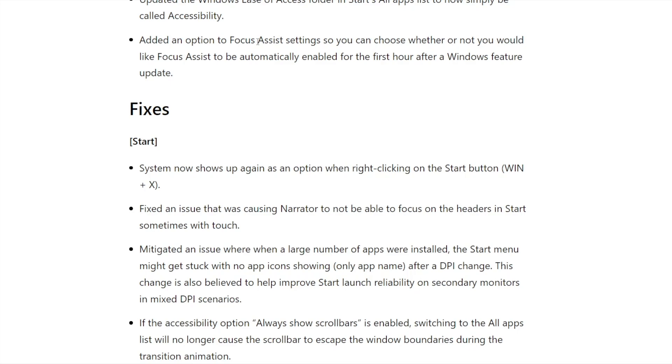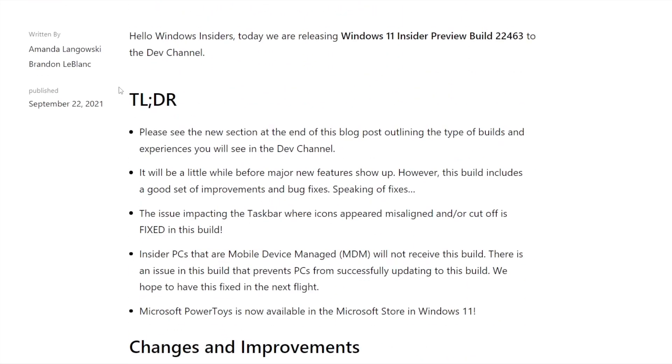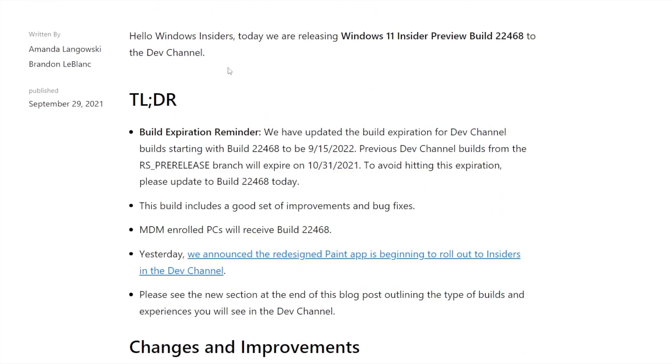That's essentially in a nutshell what they fixed in this build. Now let's go over to the 468 which is the current build that released today. If you're an MDM enrolled PC - basically Microsoft device management where your PC is part of a business and you're testing the insider preview program - MDM didn't get the last update 463, but they are receiving this one because they have fixed the bug.